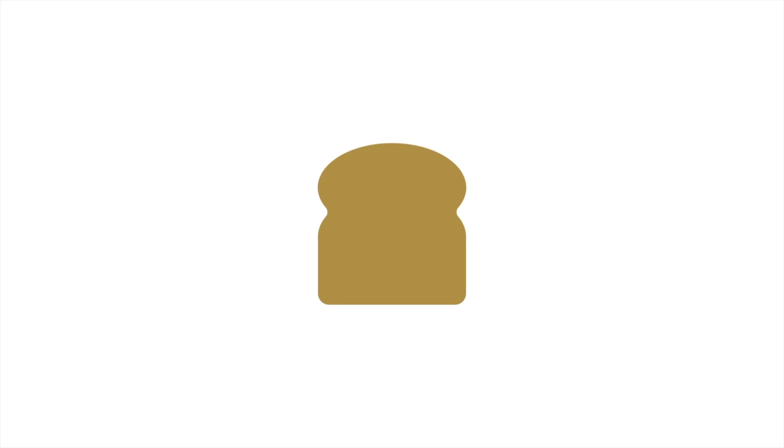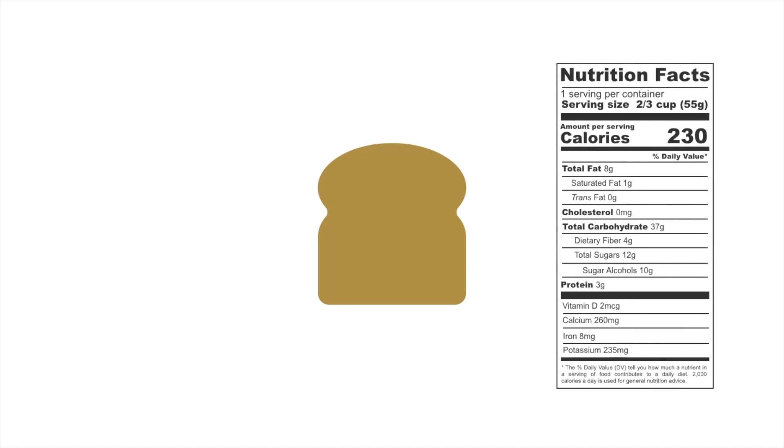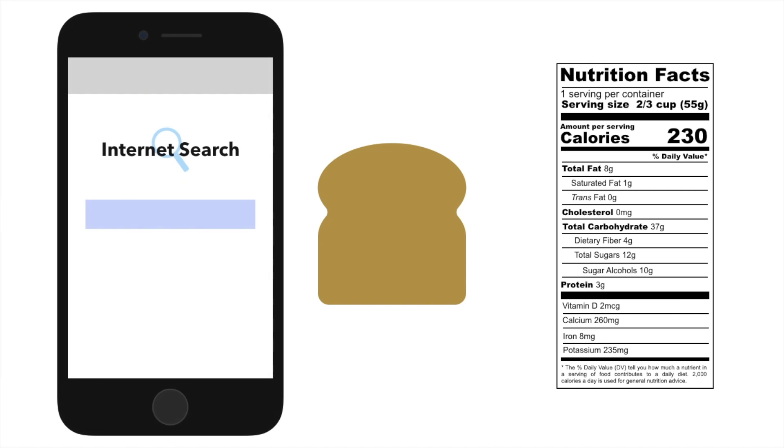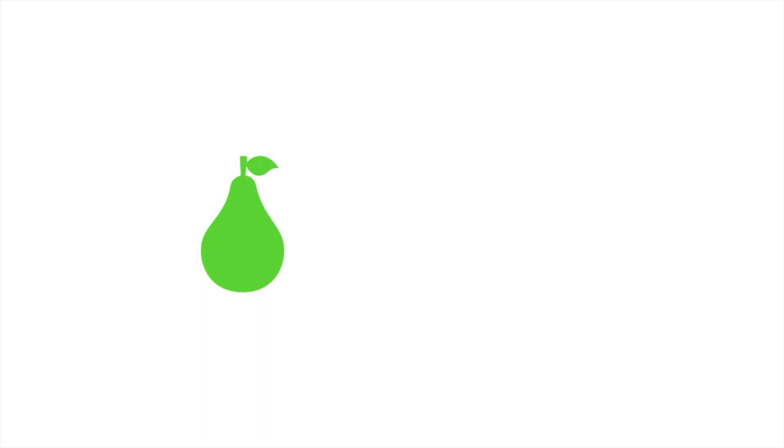Carbohydrate counting is another aspect of diabetes that can be difficult. Most foods will have the nutrition label that somewhat clearly gives you all the numbers that you need. However, if you're eating something that doesn't have a food label, then the internet has many resources about the nutrition and produce or restaurant food.